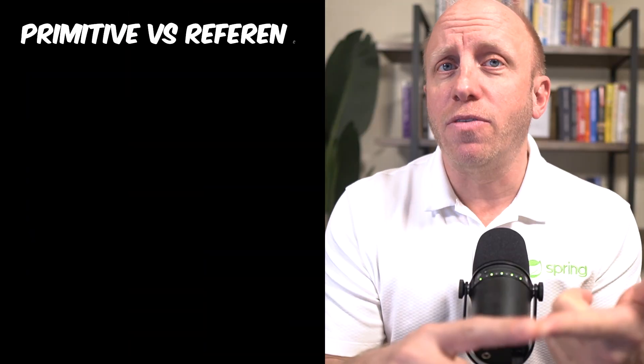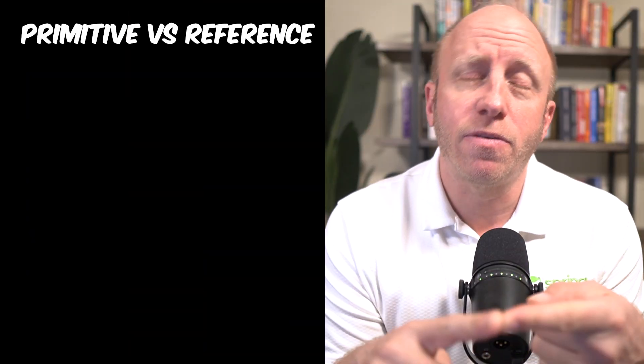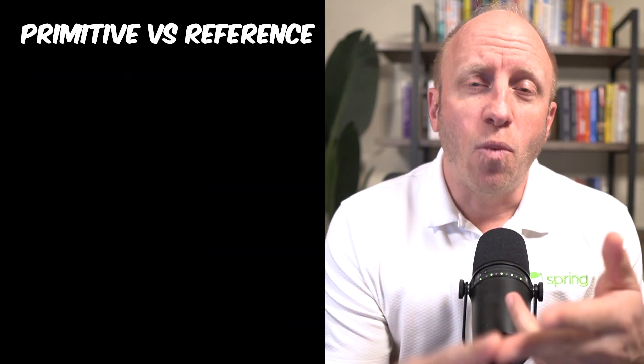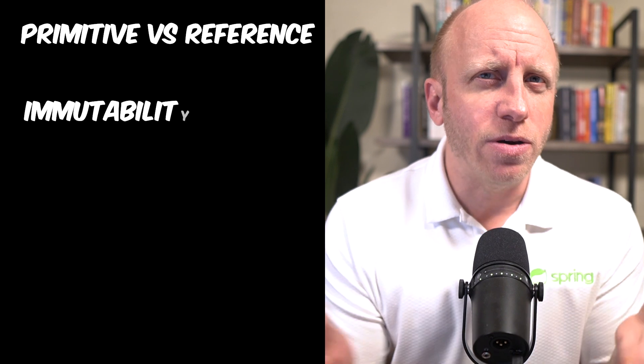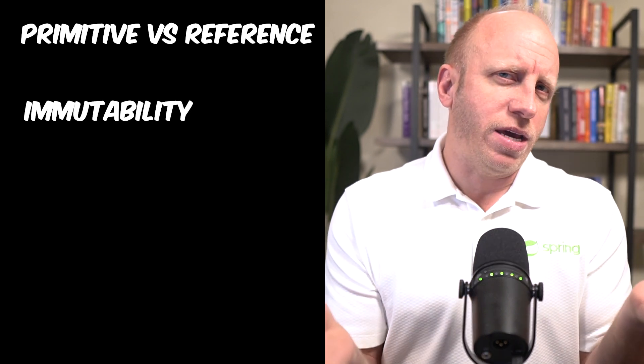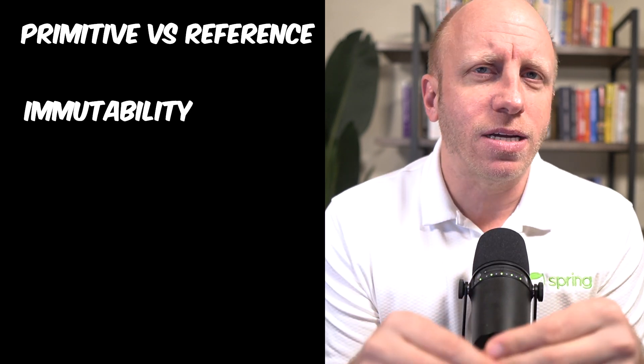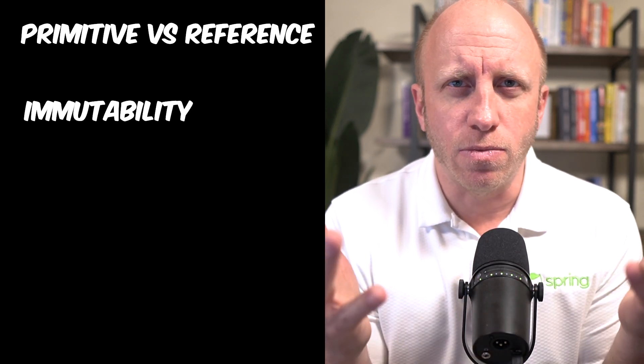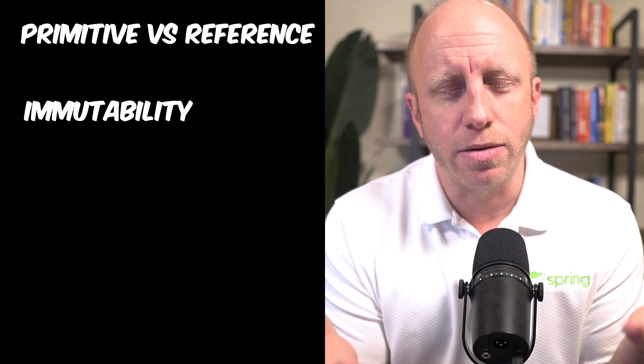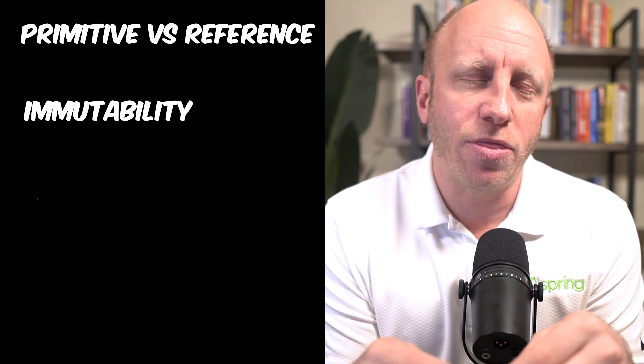Really what I want to cover are primitive versus reference types. What is immutability?